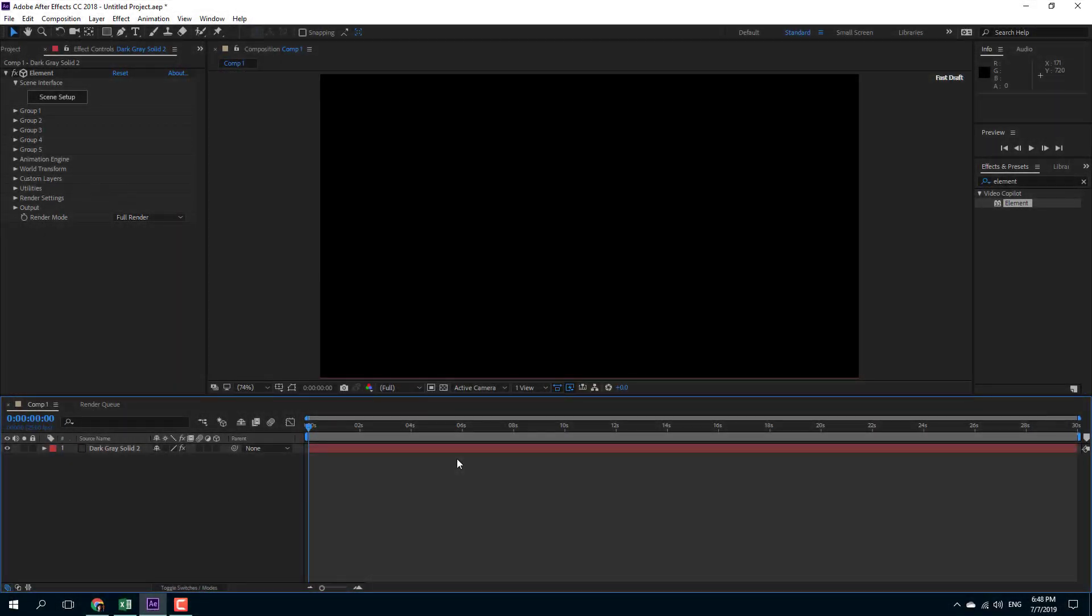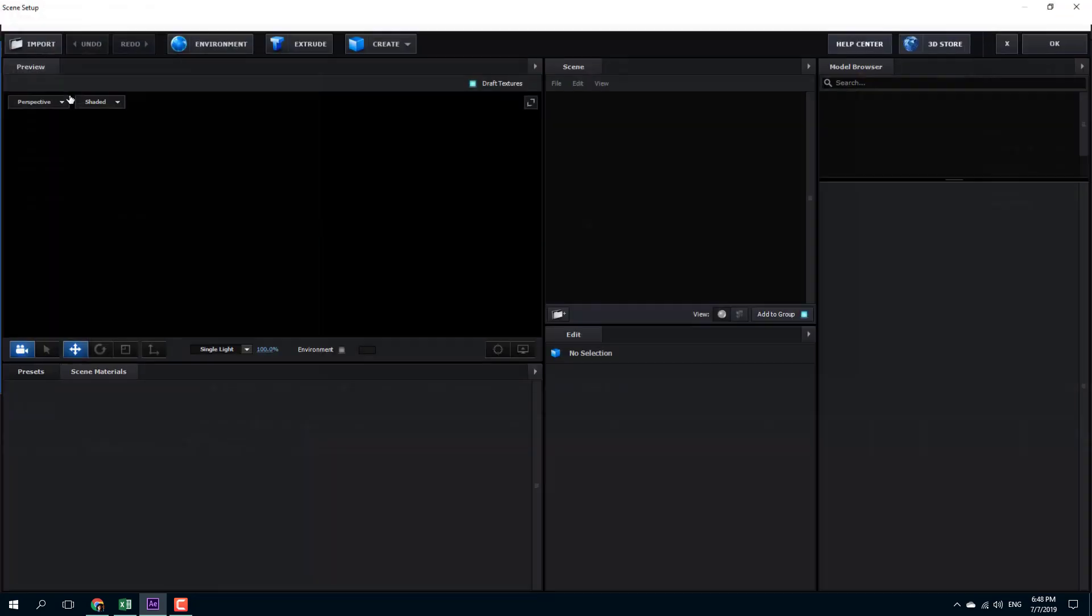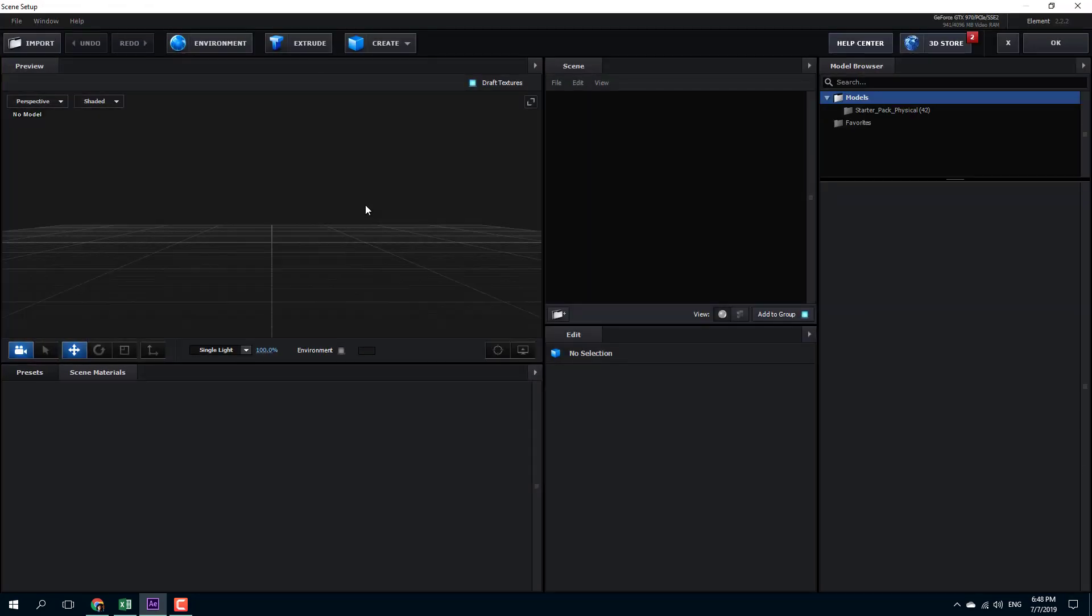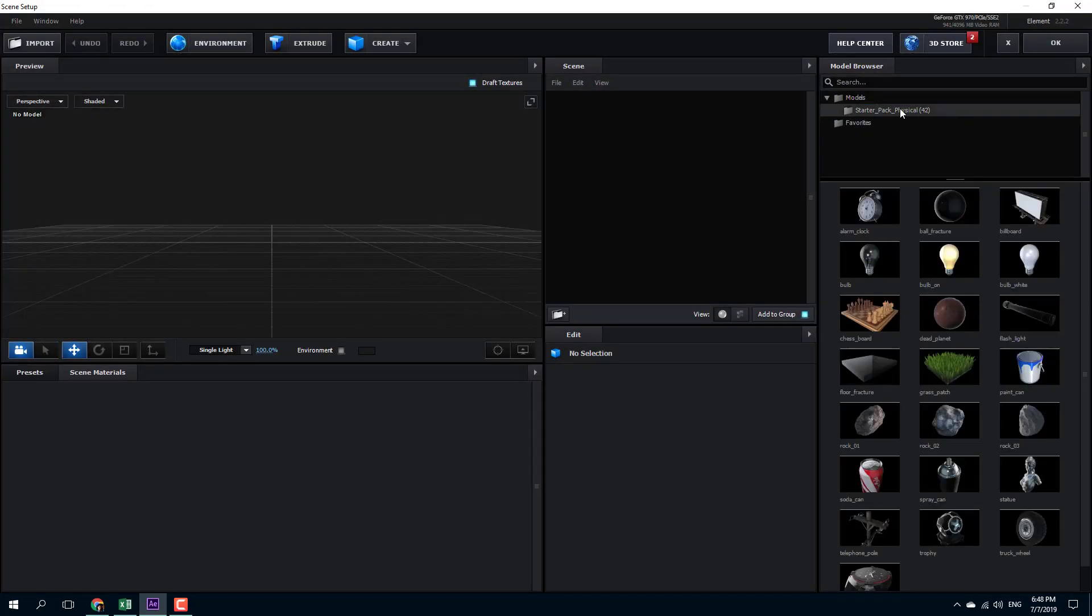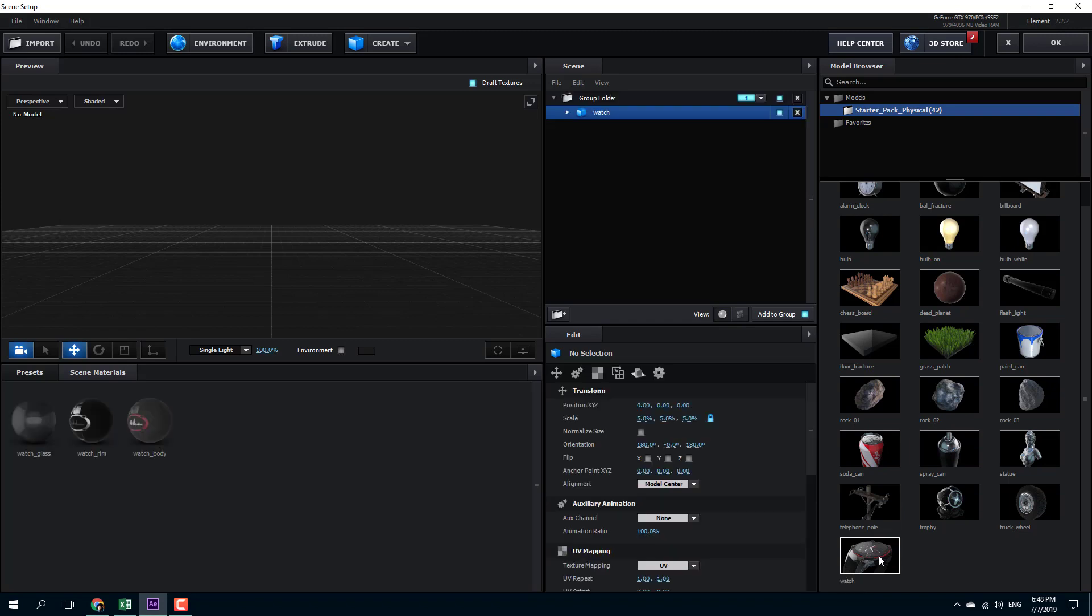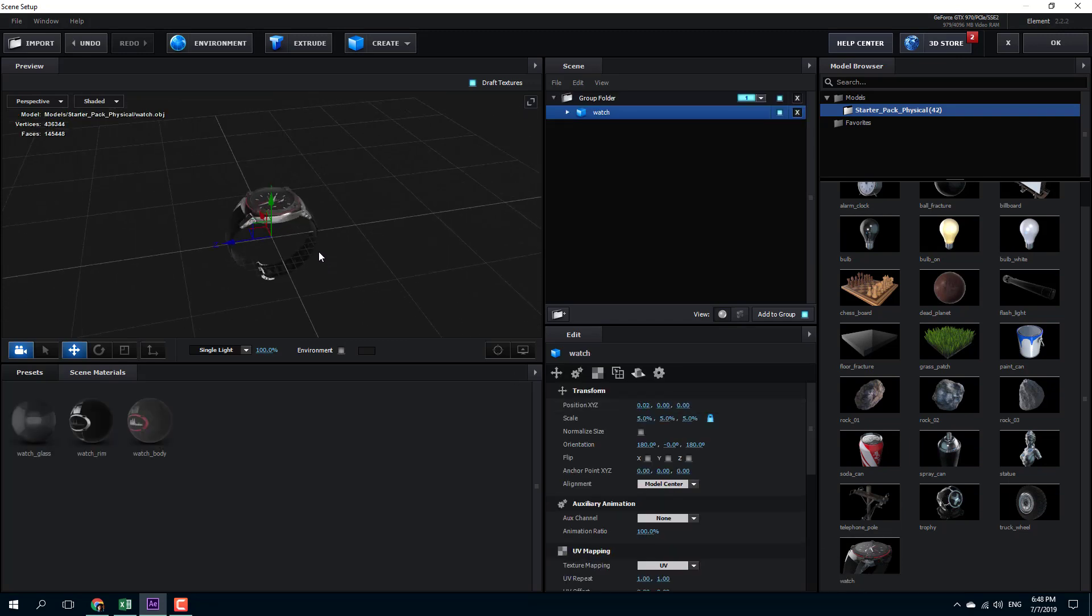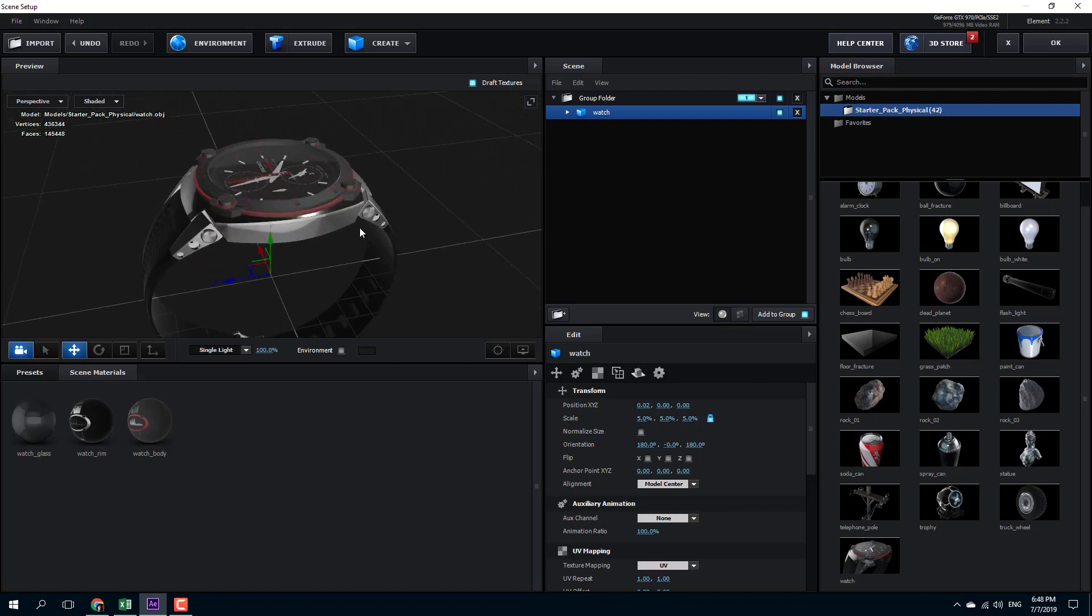So now let's talk about multi-objects. In order to work with multi-objects, I'm going to go to my scene setup right here, then I'm going to go to my starter pack and choose this watch right here. You can see that this is the watch and I can rotate around.